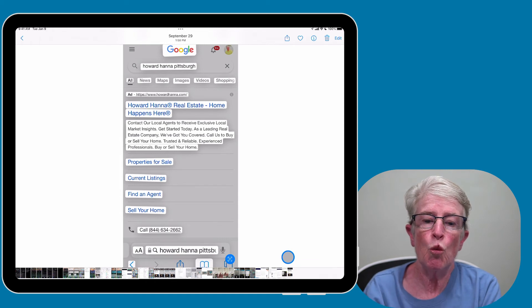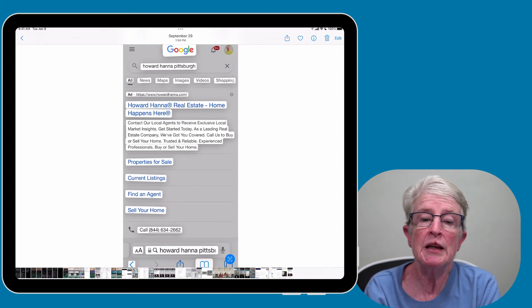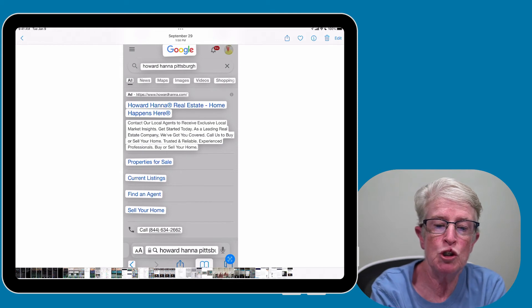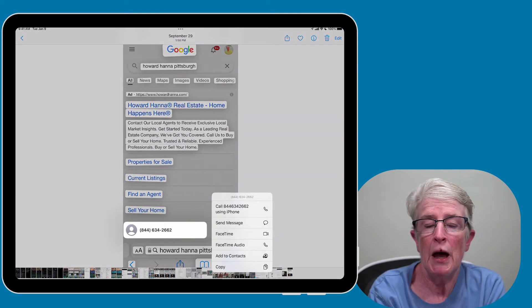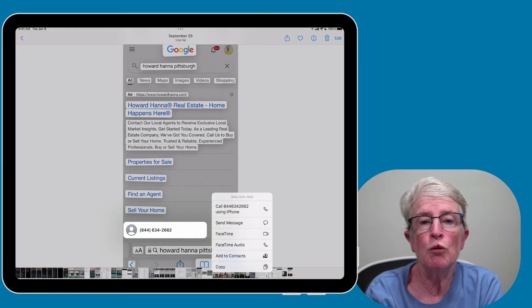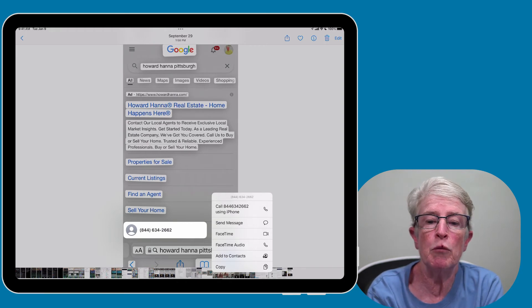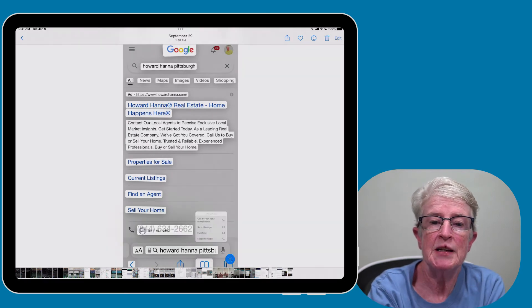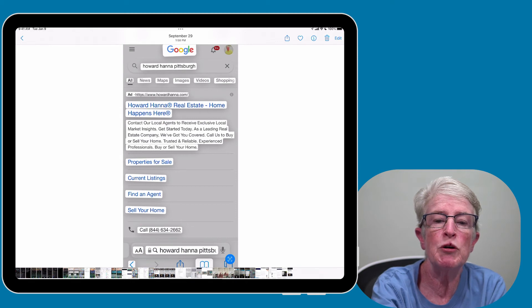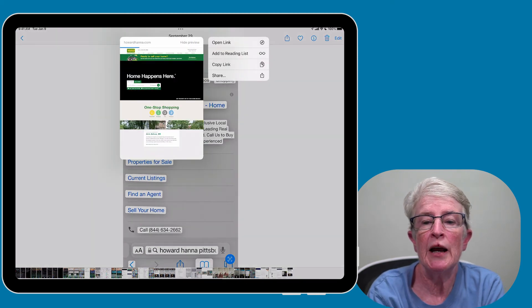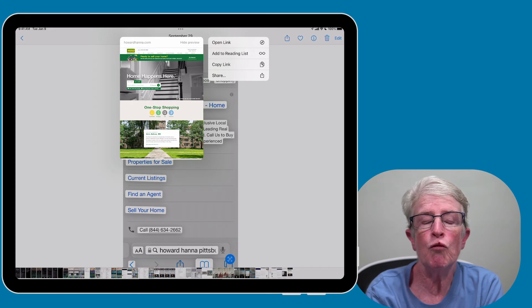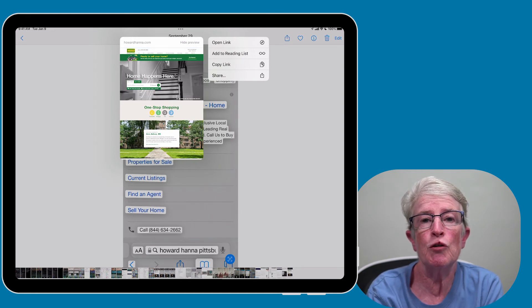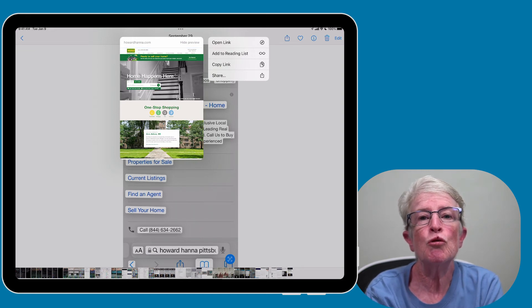So we can do the same type of things we did in the Camera app. If I push and hold on the phone number, a pop-up menu will appear where I can go ahead and call that number. If I tap out of that and push and hold on the web address, you'll see that I have the option to open that link all from inside of the Photos app.